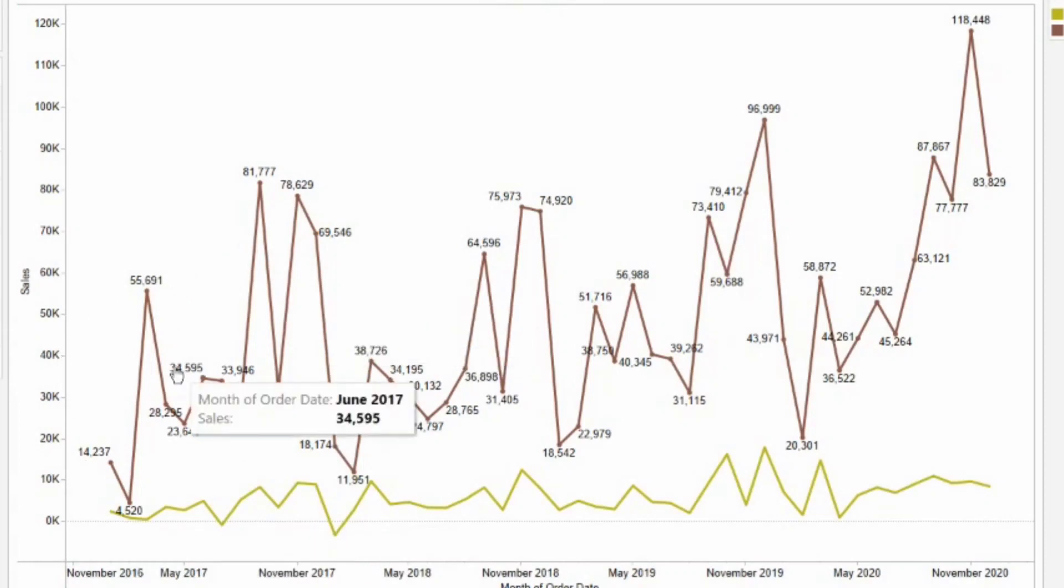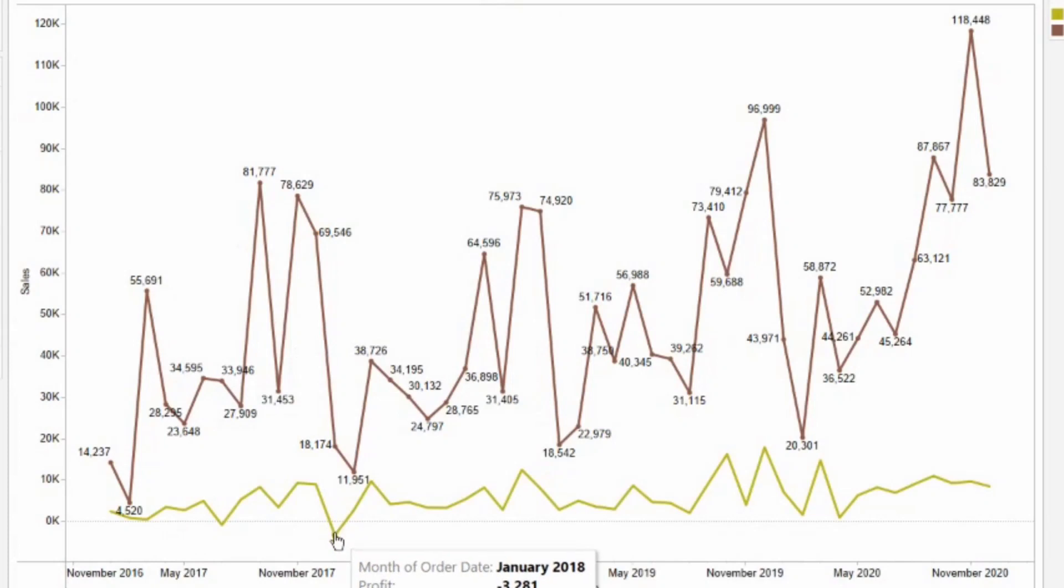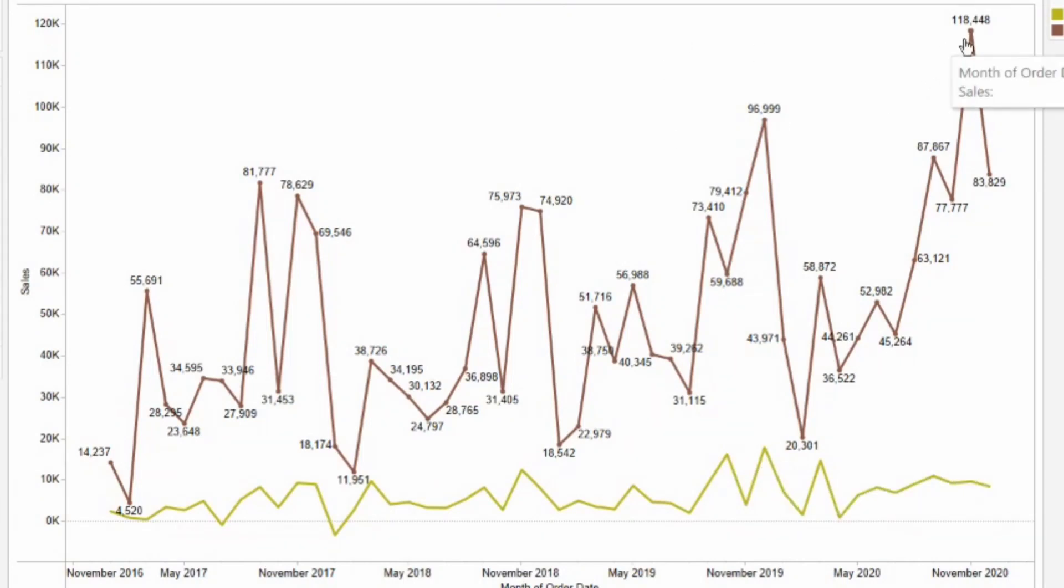So here as you can see, the least profit has been in January 2018, that is of minus $3,000. And the highest profit has been in December 2019, that is $1,700. Like this, I can simply visualize sales and profit in the same line chart. And I don't want a different line chart for both.